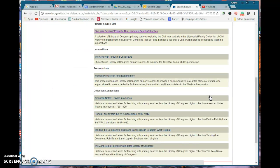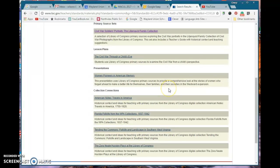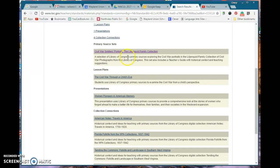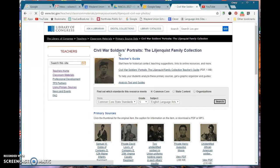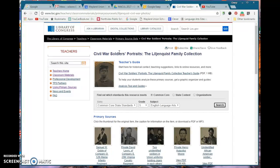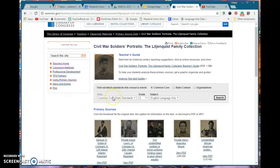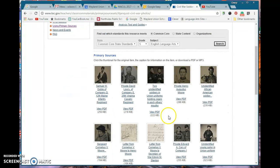Scrolling through here at the top, here it is: Civil War soldiers portraits from some family collection, and you will see we have PDFs.